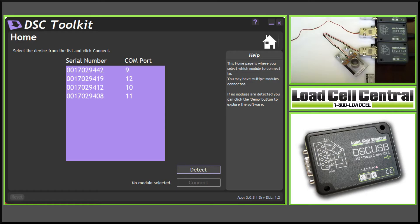The first program used with the DSC-USB is the DSC toolkit. The home screen allows us to modify any of the connected modules.